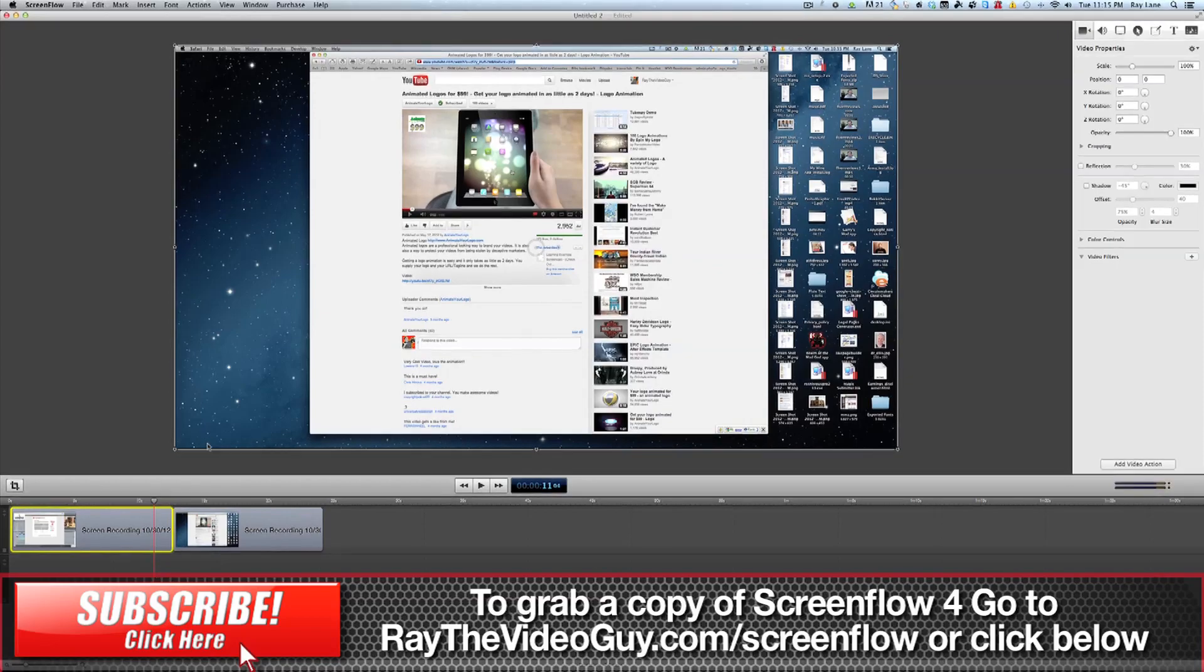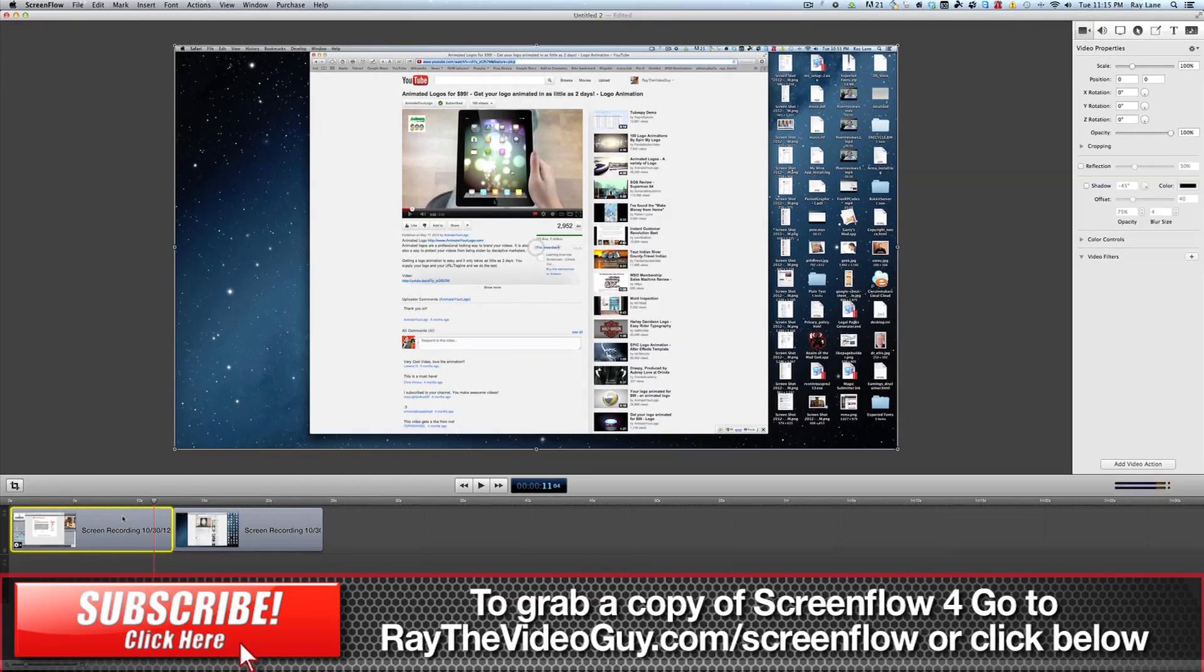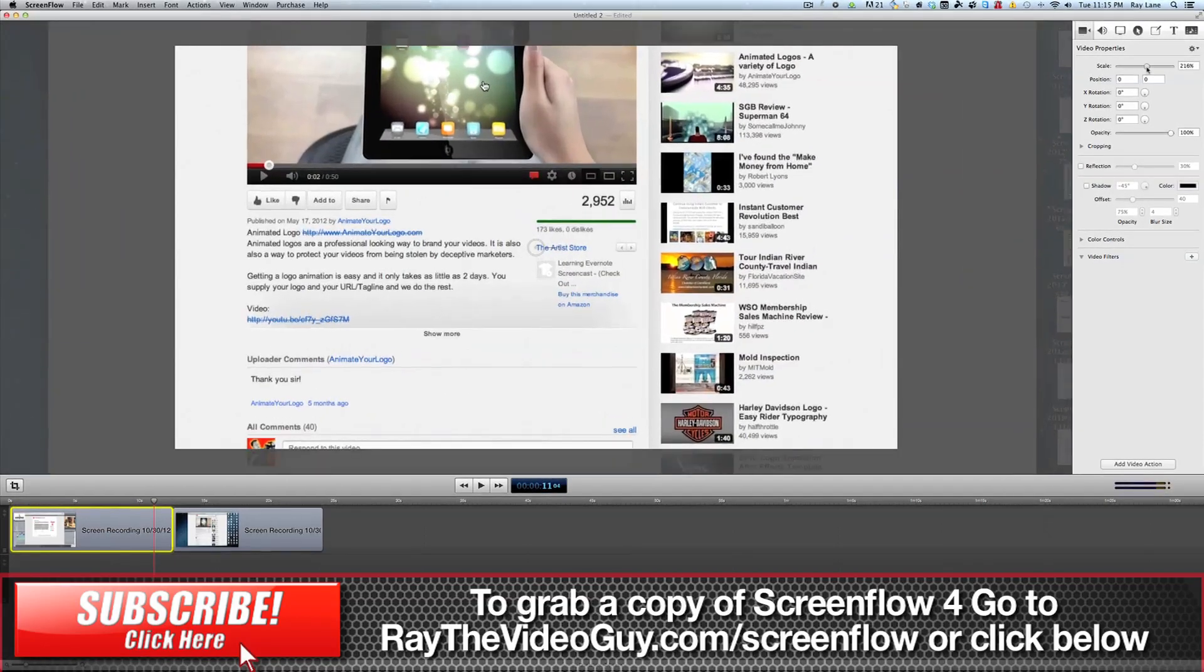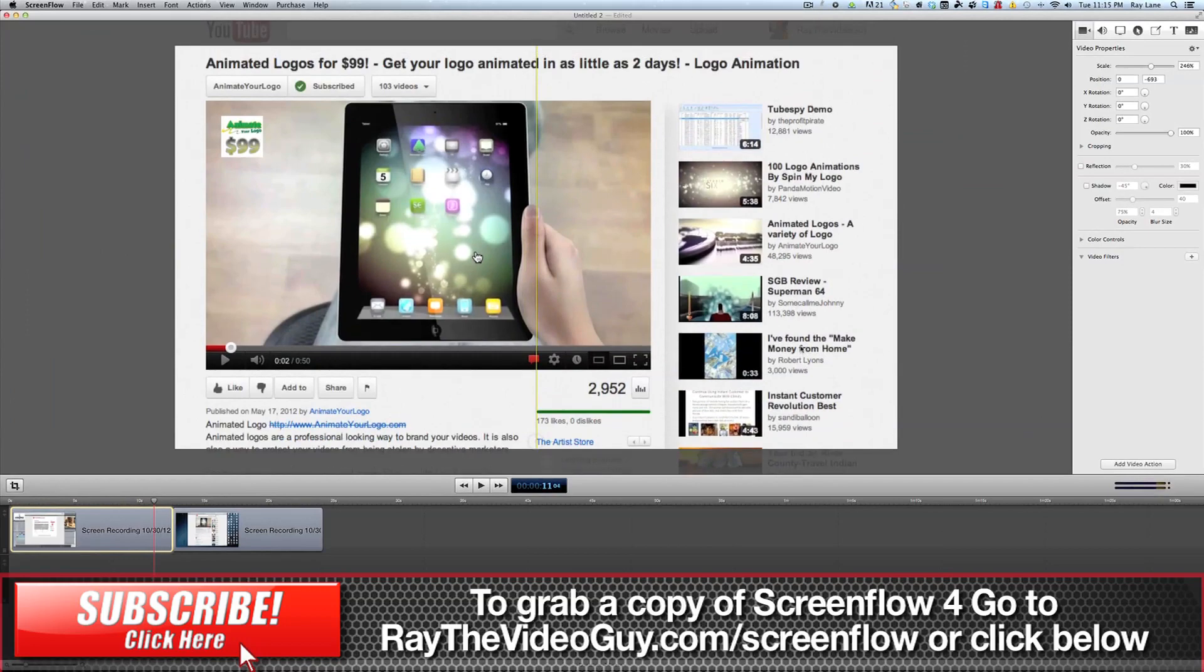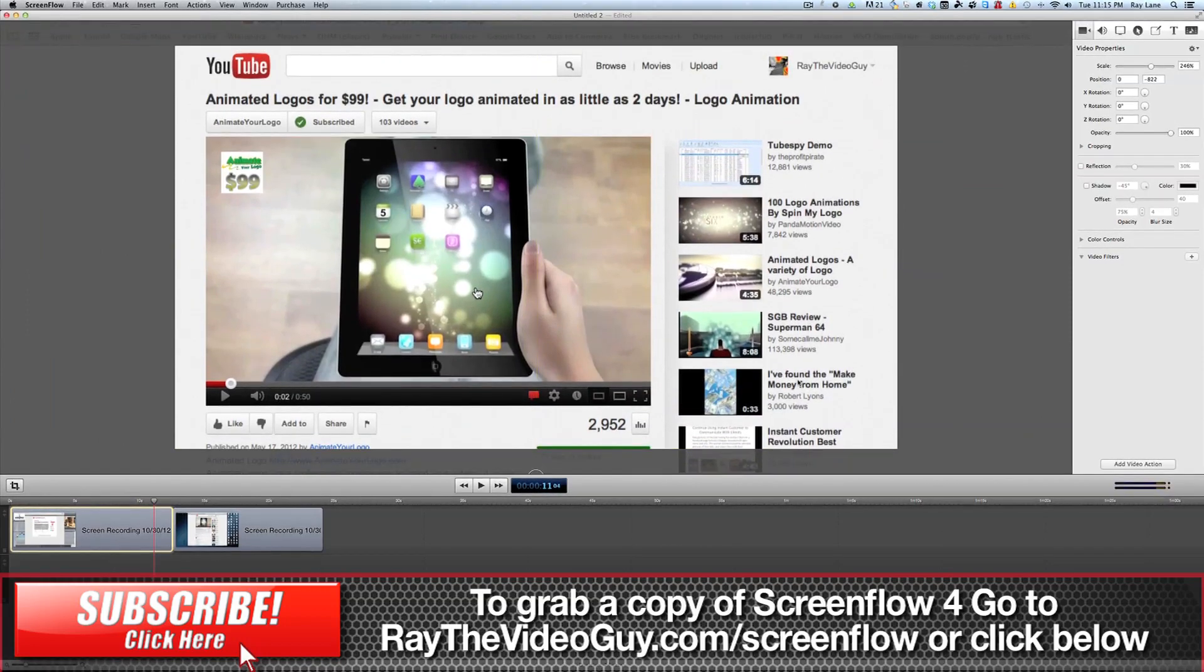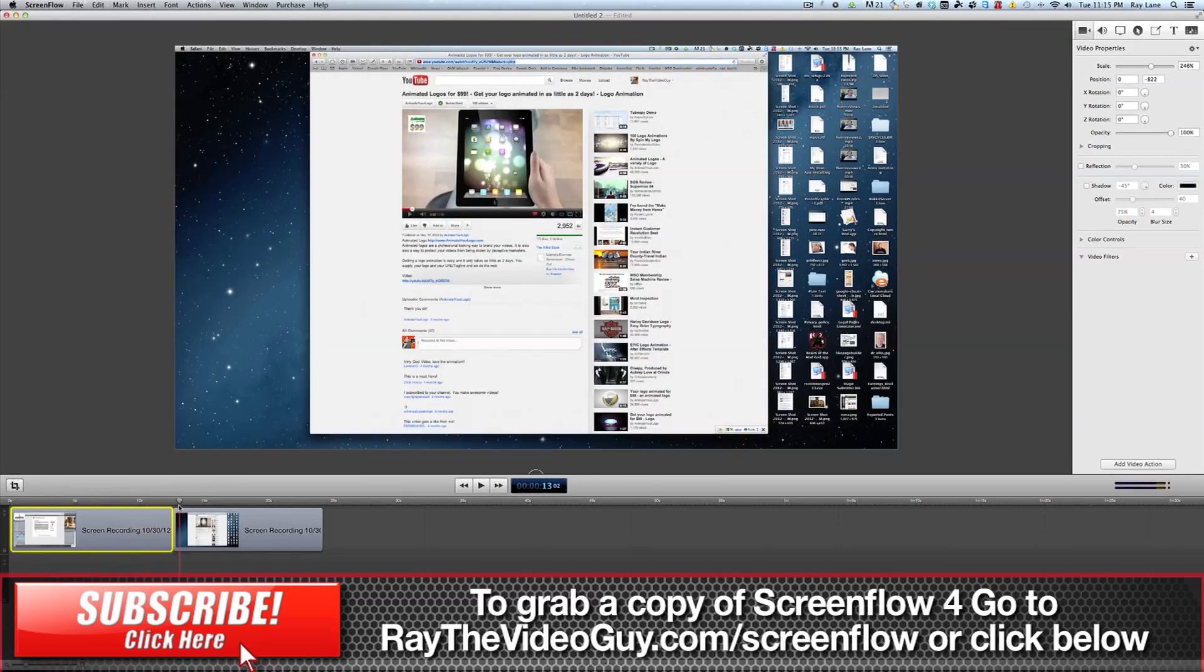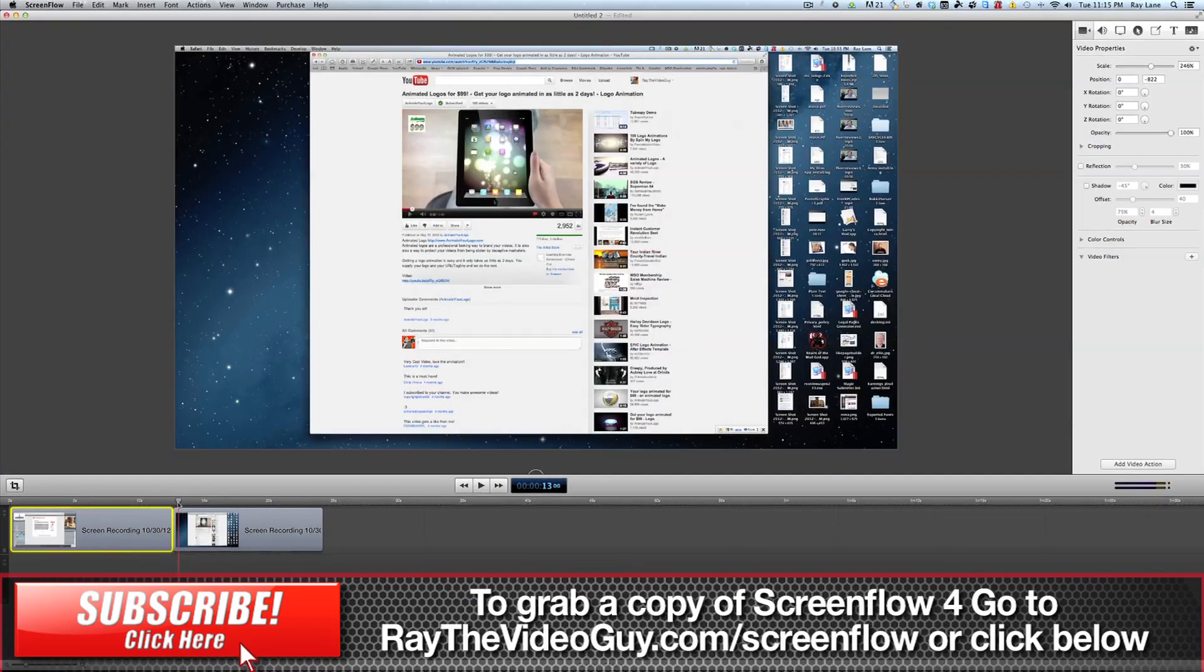In the old version of ScreenFlow, if you were to add an effect to this particular video or do any sort of change, such as resizing and zooming in, you would notice that when you reach the edit point, the second clip is going to jump back to its original position.